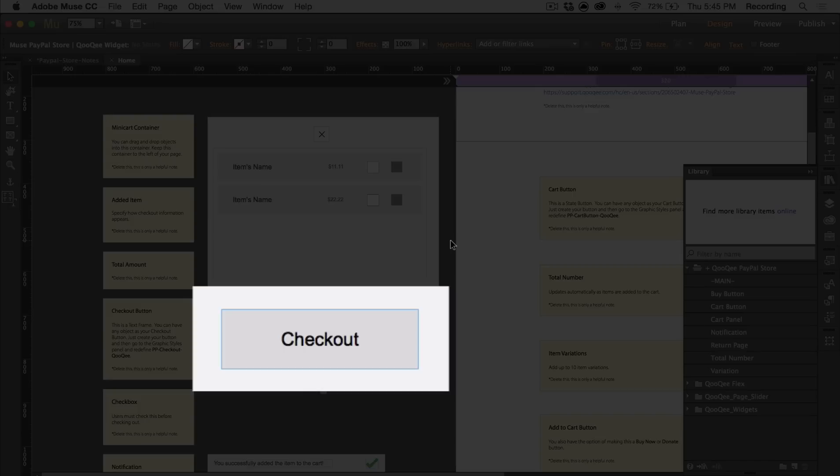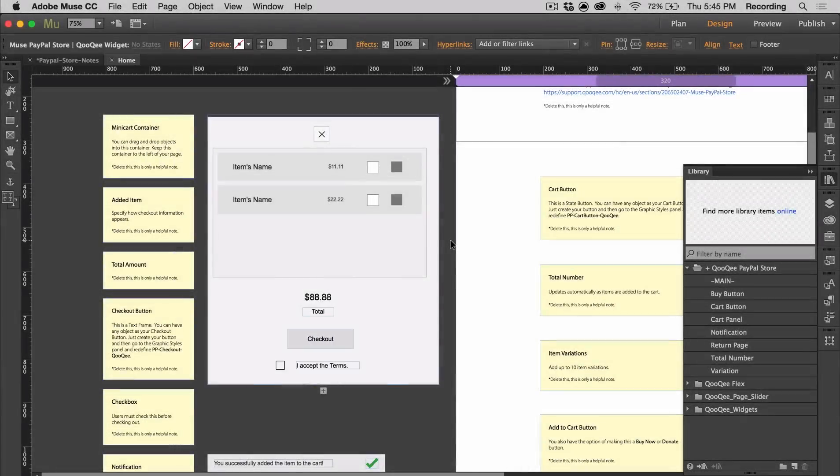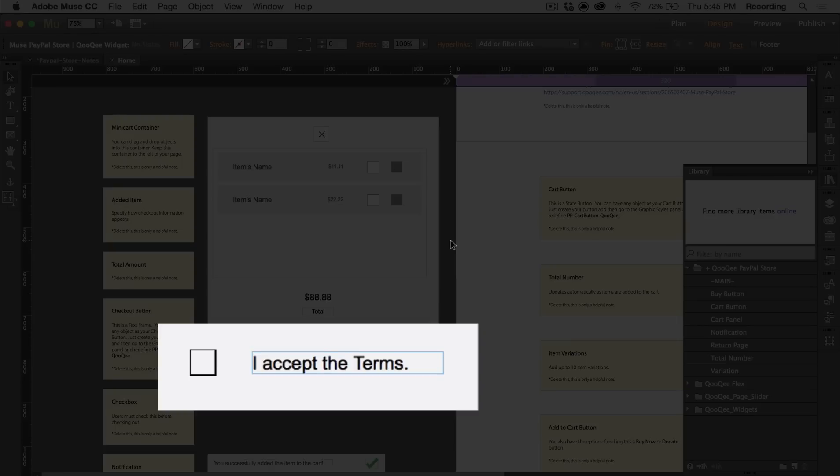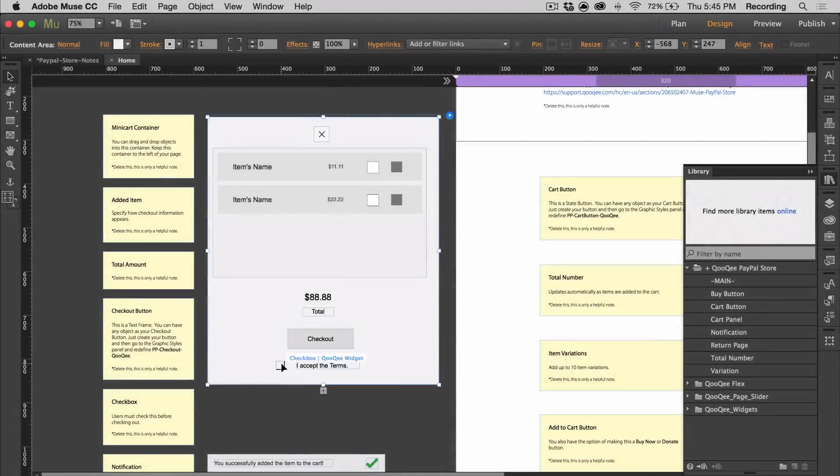So if you wanted to have an image as your checkout button or a different button, you can do that by using graphic styles. The checkbox makes it so that users have to check it before going to checkout. And you can choose to have an alert show up if they don't check it.